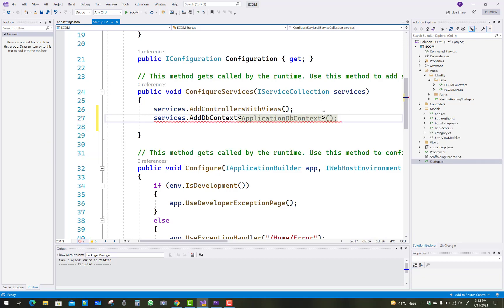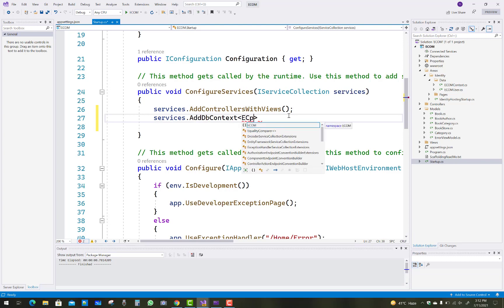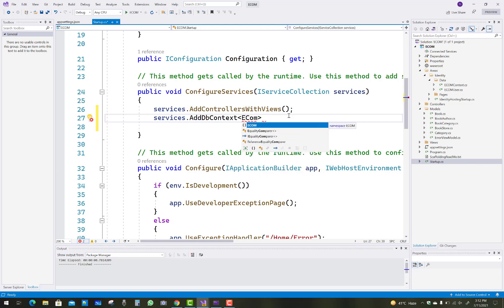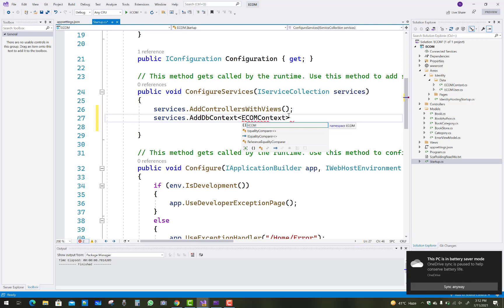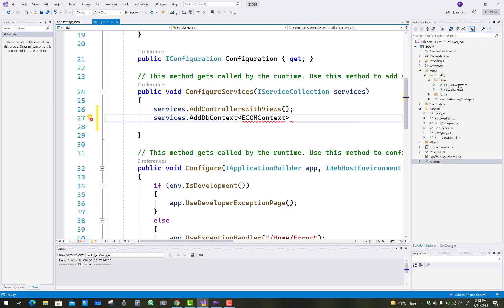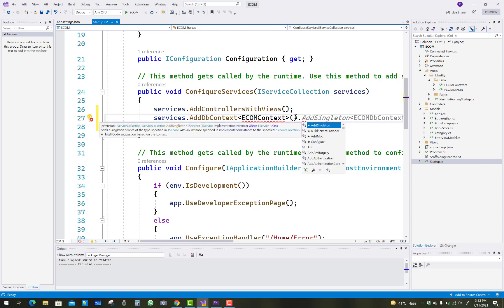Use AddDbContext and pass the context name, which is EcomContext, under your data section. Then you can pass the options parameter to configure the context.